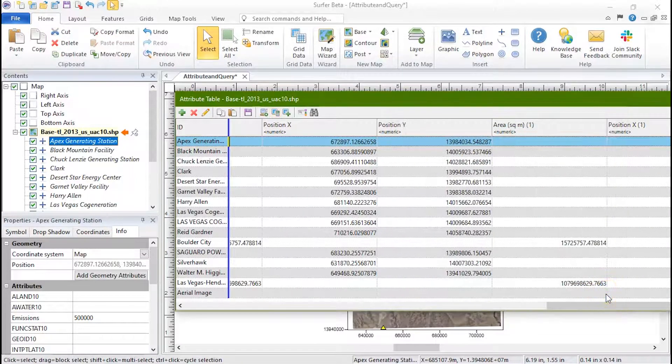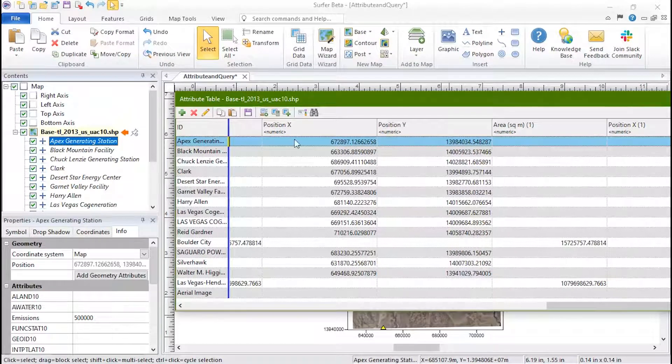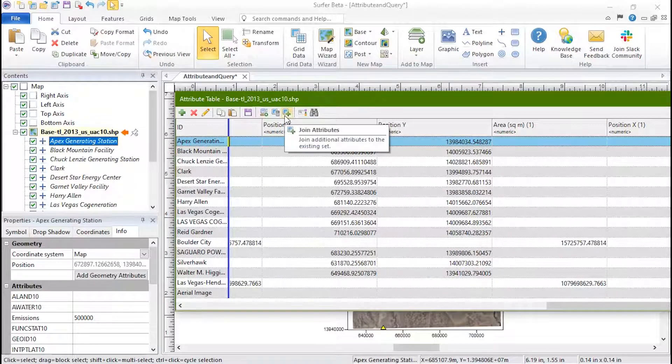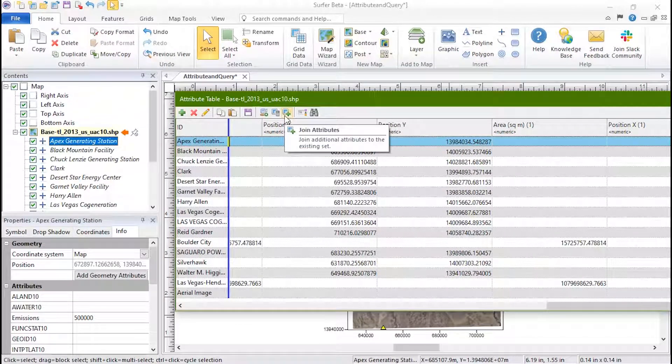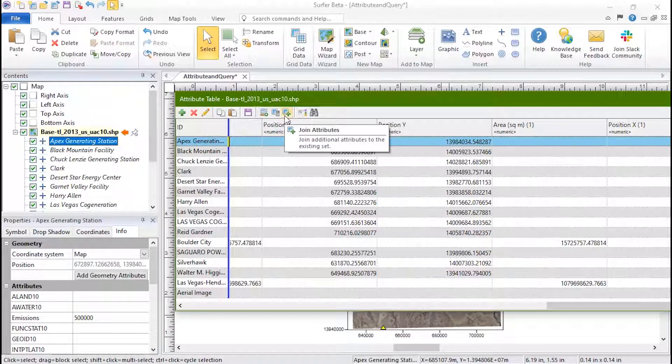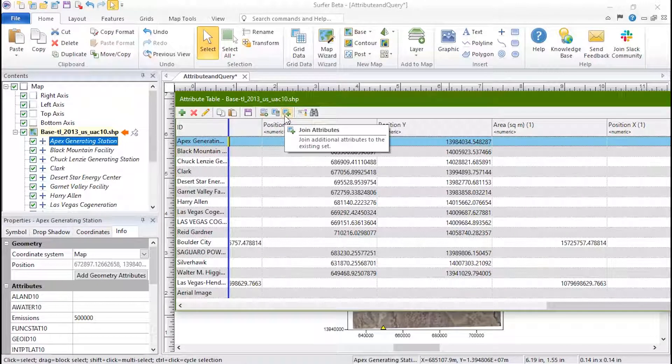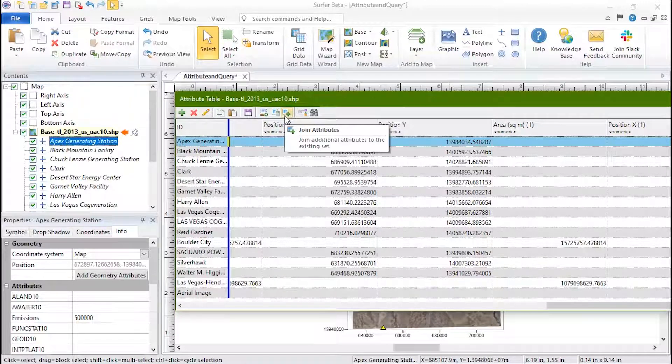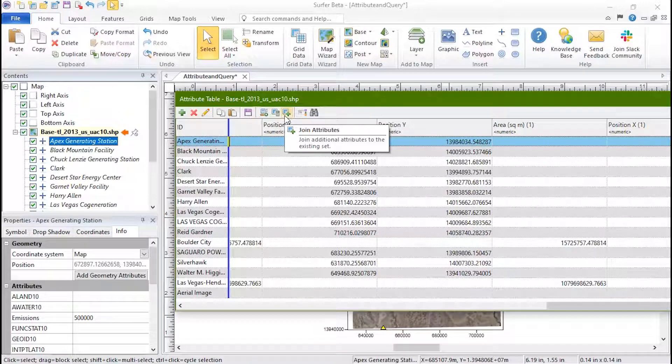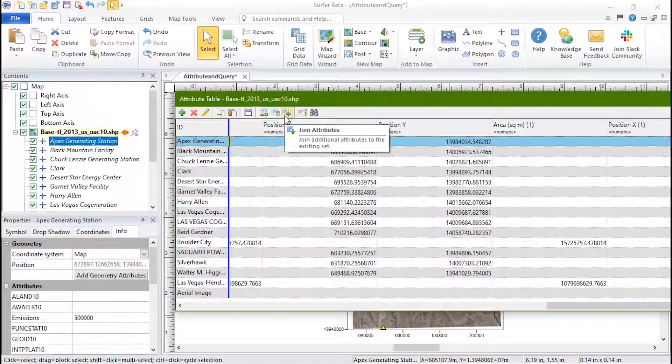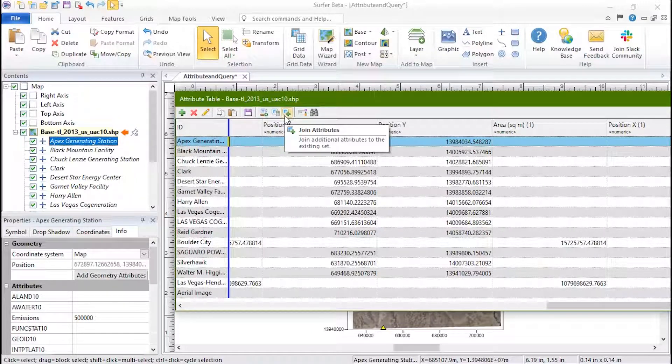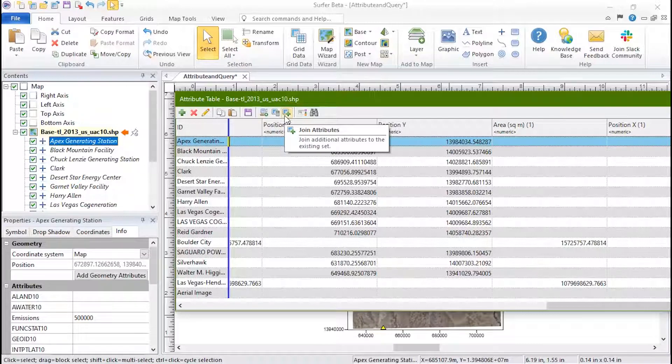Click the Join Attributes button to import attributes from another data file. This file could be a text file such as an Excel spreadsheet or a vector file format, such as Shapefile or DXF. The attribute tables must share at least one attribute in common to complete the join.